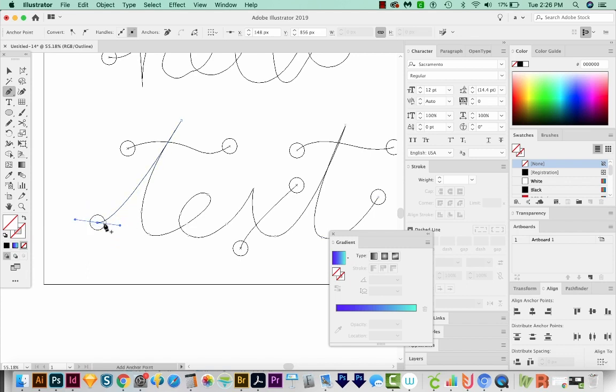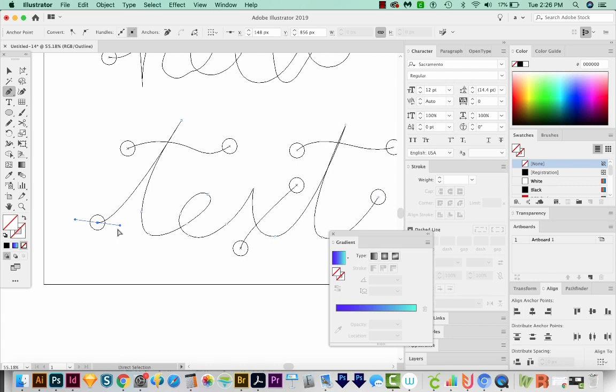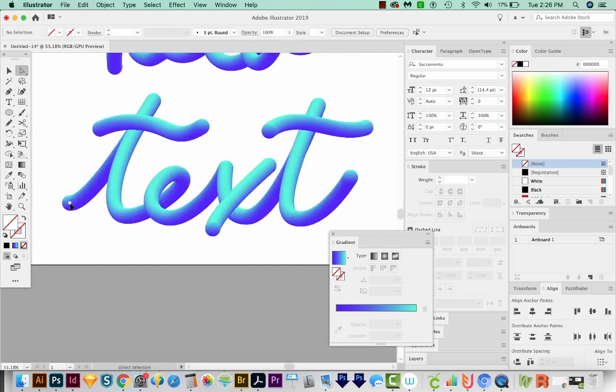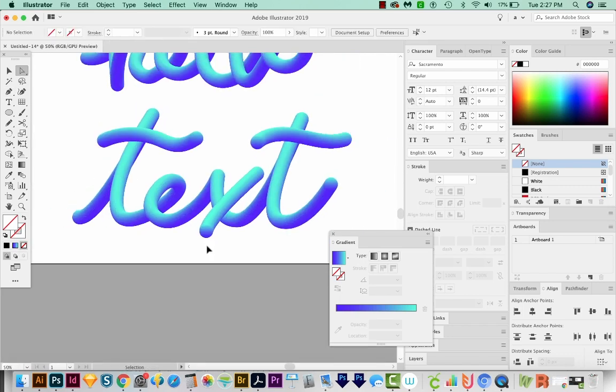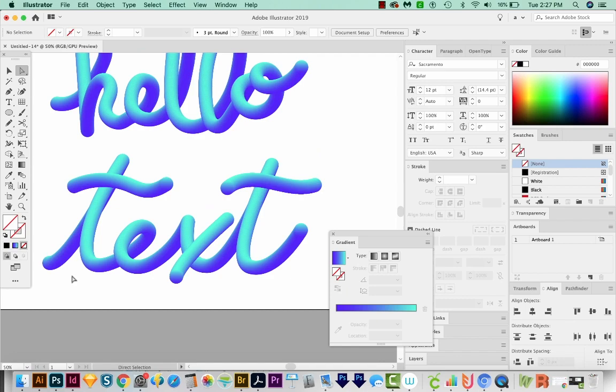And you'll notice when I do that, it puts the circle on the new end. So that's kind of interesting. I'll just pull that down a little more. And that's how to get a cool 3D tube text effect in Illustrator.